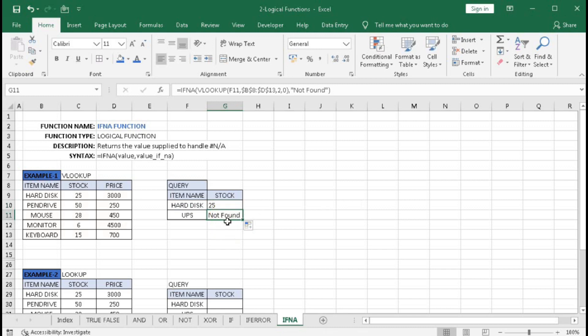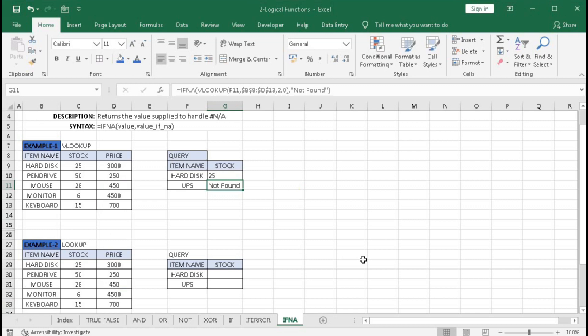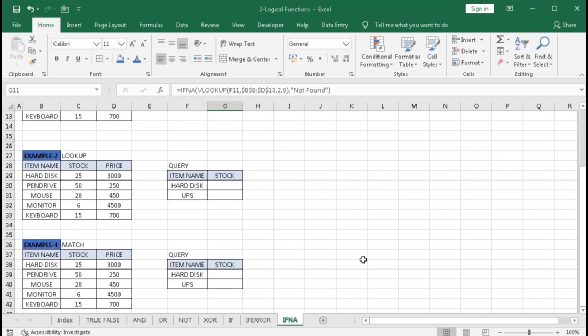With the LOOKUP formula, we can get a value by matching, but it gives us an approximate match, not an exact match. So here, errors are common.